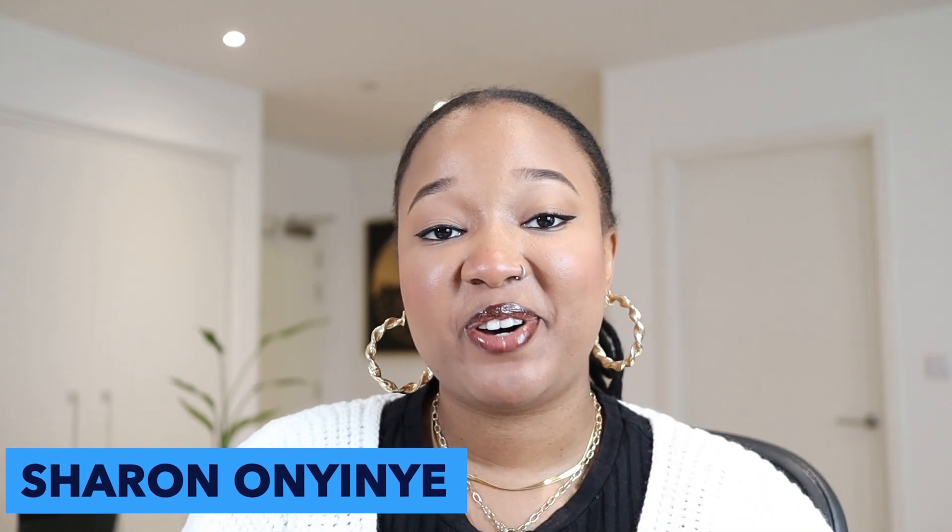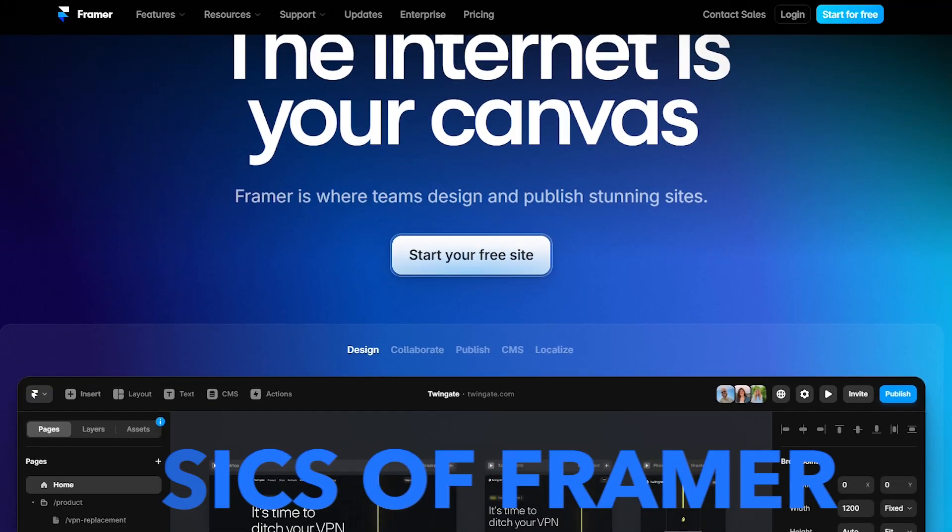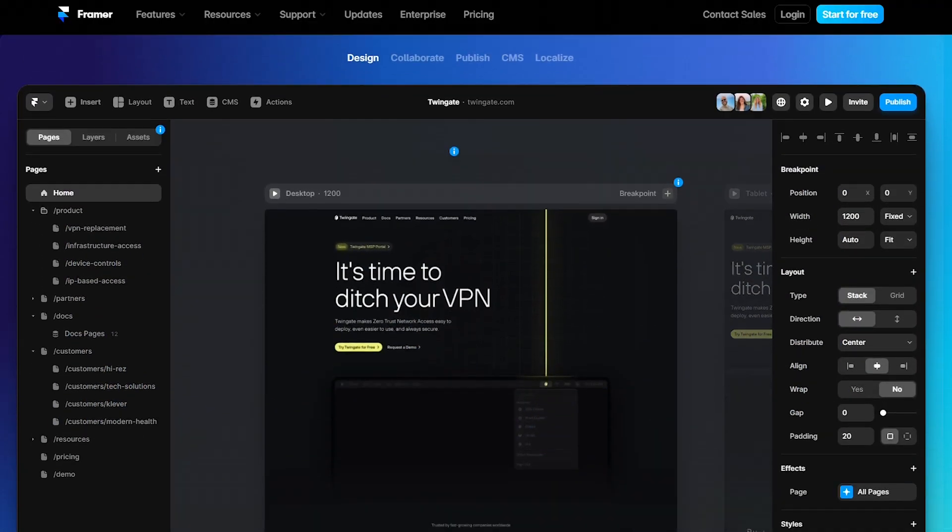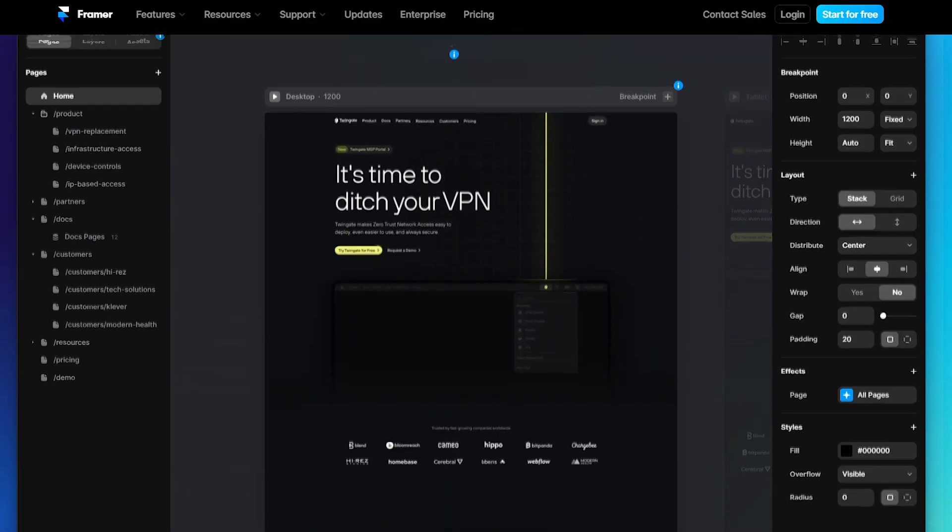Hey everyone, welcome back to my channel. My name is Sharon and in today's video I'm going to be doing a really quick intro to Framer. So if you don't know how to use Framer, this is an amazing place to start. I'm going to go over the basics of Framer and just how to get comfortable in it.